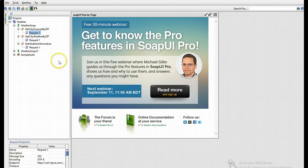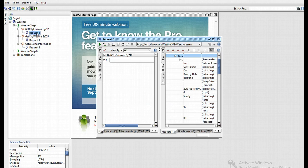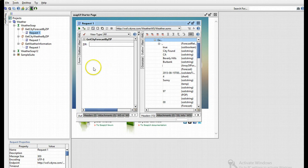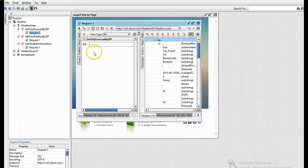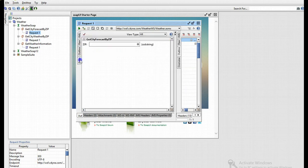For this demonstration, I'm going to double-click on the first request, get city forecast by zip. This is specific to SoapUI Pro, which you can't get in the free version - it's the form view, which is quite a natural view. The one you'll get in the normal free SoapUI version is the XML view, but for now I'll demonstrate using the form view.